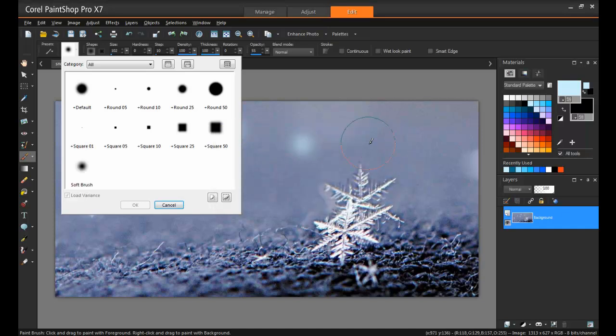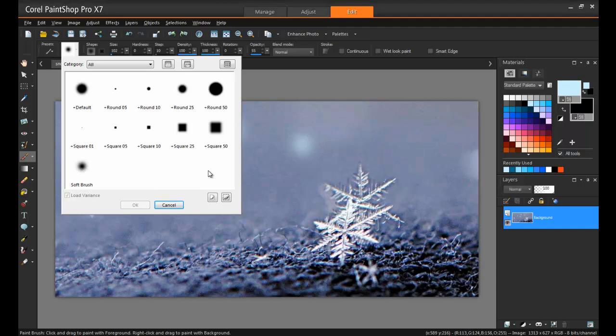The new brush appears in the Brush Tip drop-down list and you can also use this new brush with any of the painting tools that display in this drop-down list.